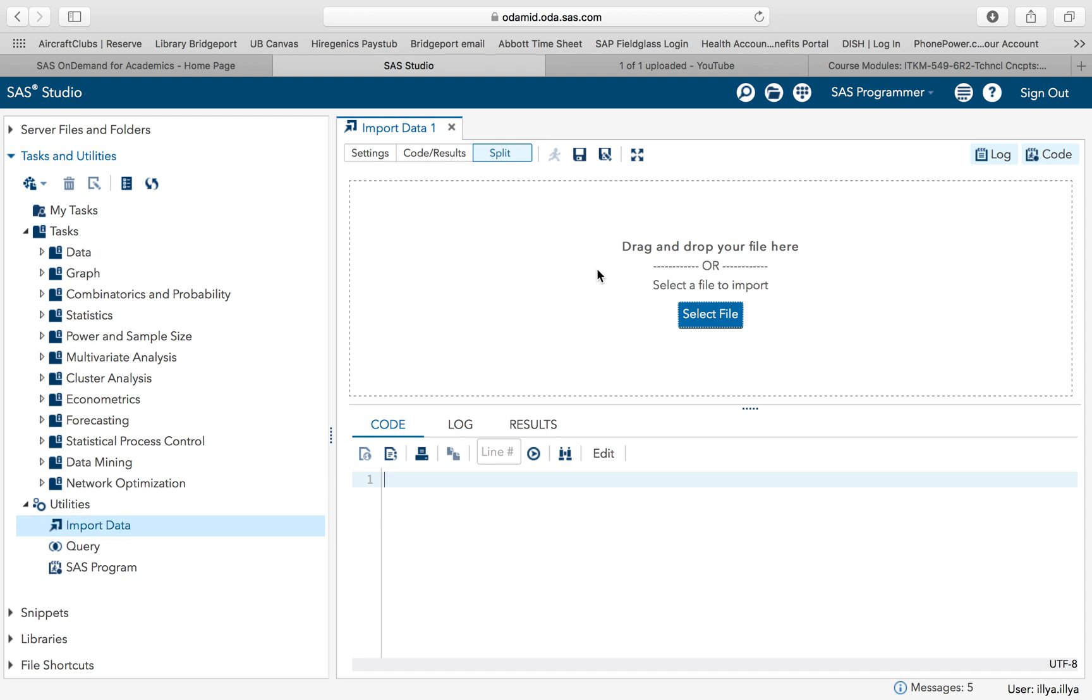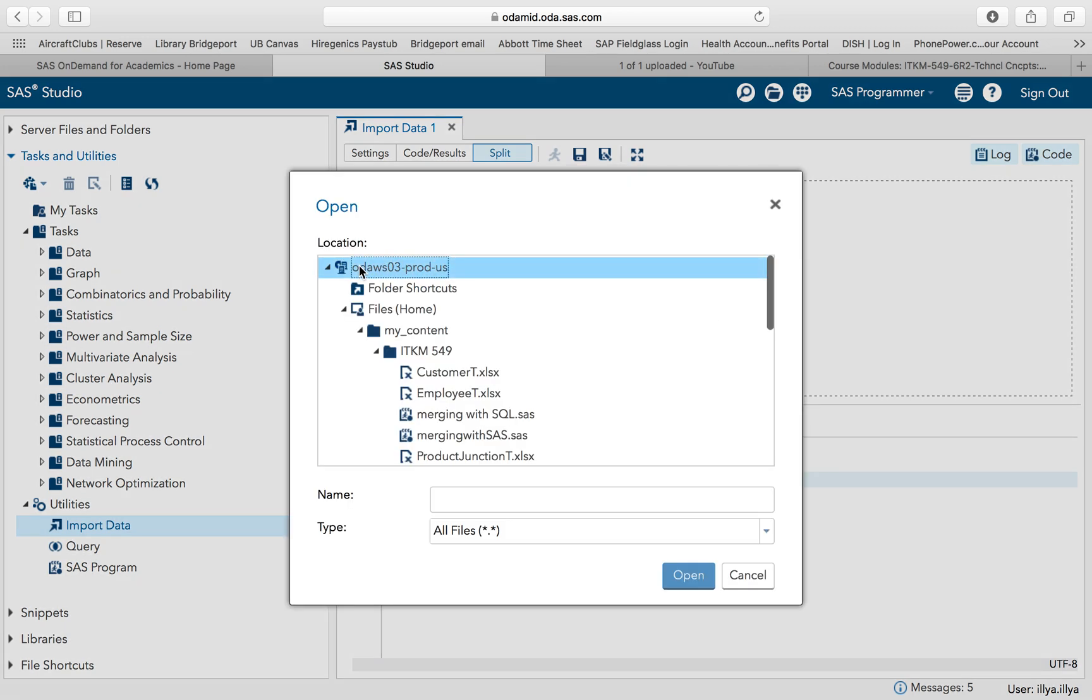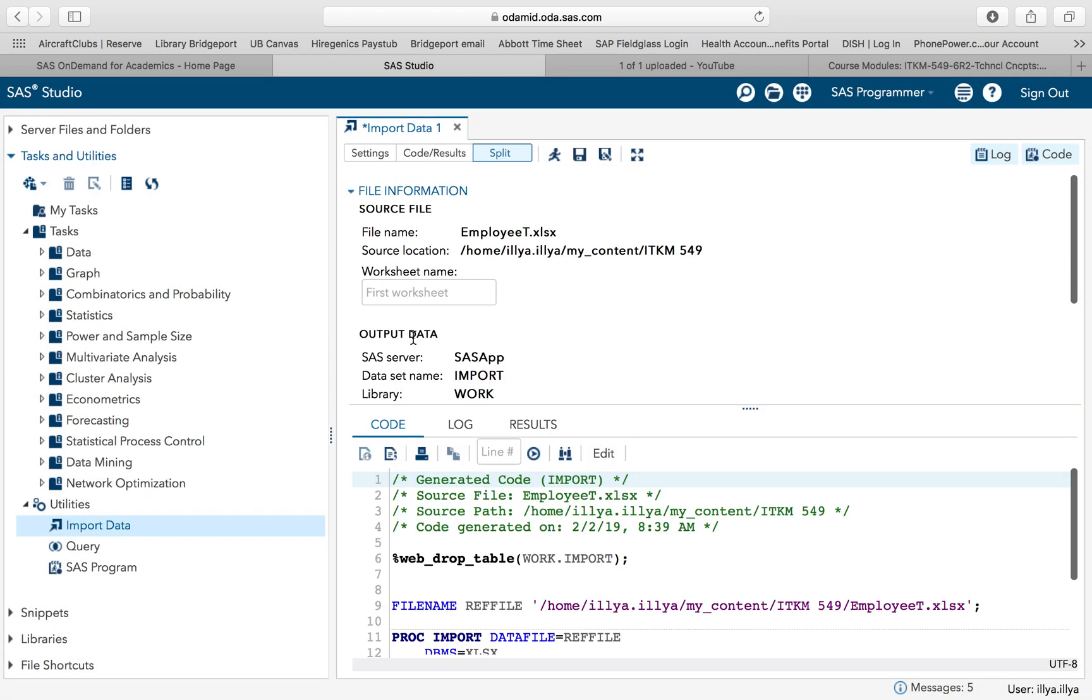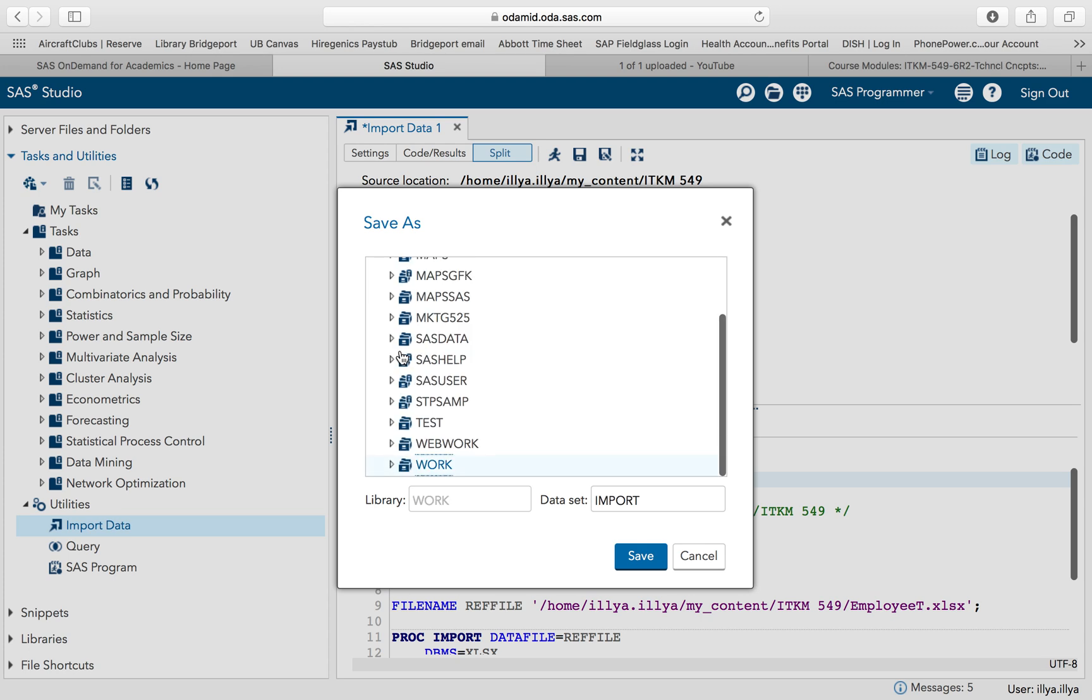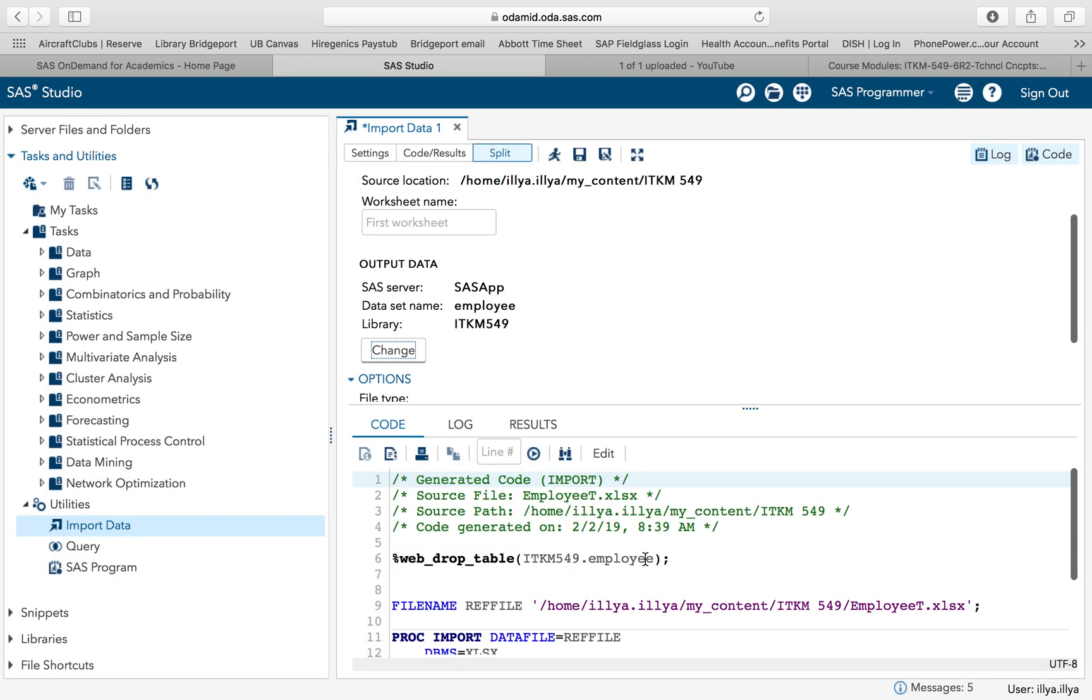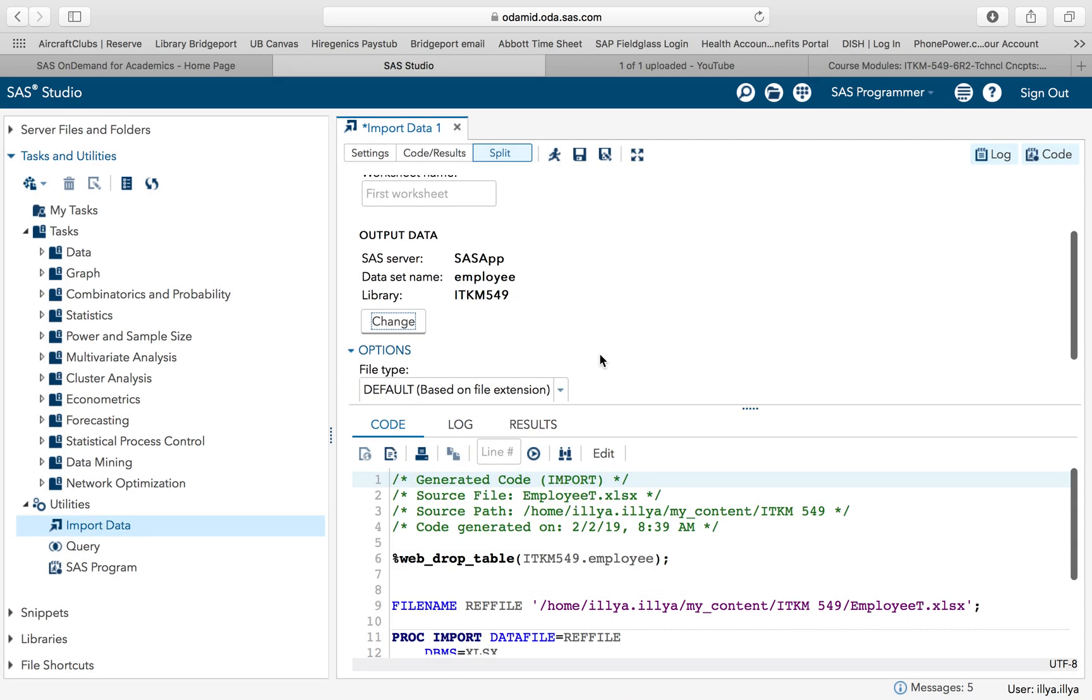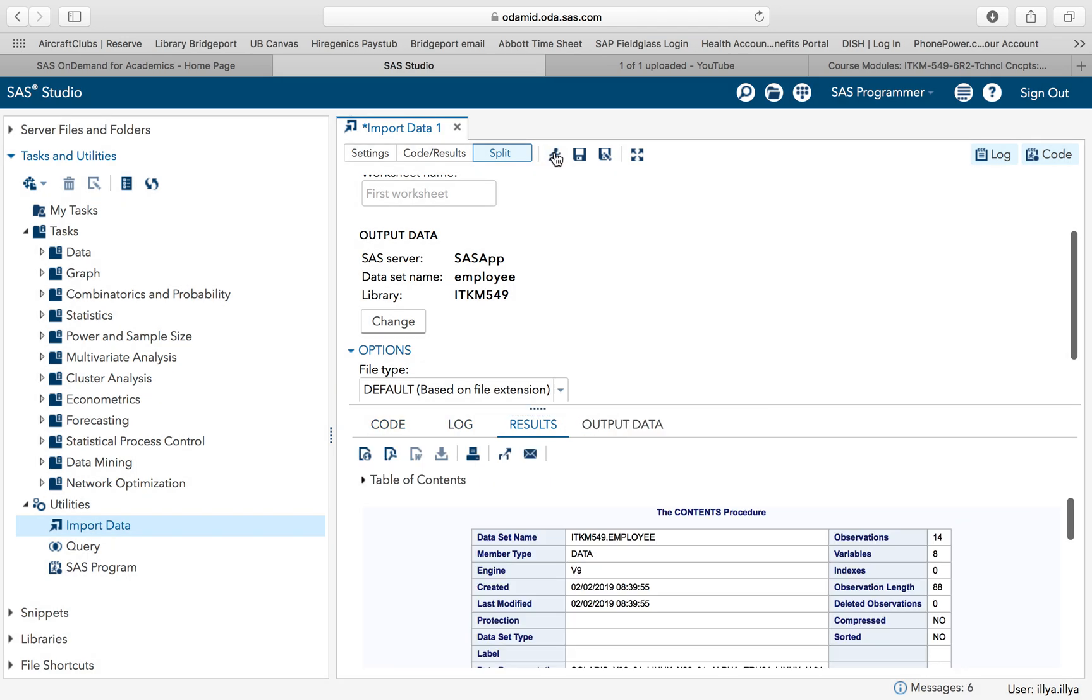So three steps. Select your file. Give it a library. Give it a name. Selecting the file. I am going to get my employee table. I am going to now change the library from the work. I'm going to go to ITM M549 employee table. I know originally it's called employee T, but I'd rather just call it employee. I see how it changed in the code. More importantly, I see that the dataset name is employee and the library is ITM M549. We execute. We're all set.